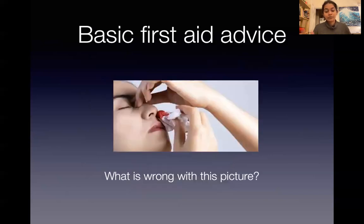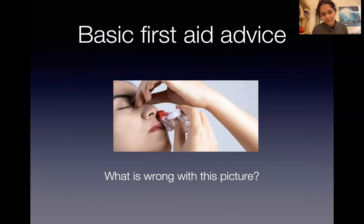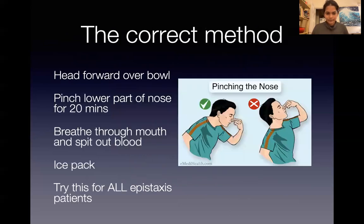If you wander down to the ward and see a patient doing it incorrectly, what's wrong with this picture? The patient is not leaning forward — she's leaning backwards, so all that blood will travel down the back of her throat. She's also pinching the bony bridge of her nose, which will not help at all because it doesn't stop anything. She needs to pinch the soft part of her nose. The correct technique: head forward over a bowl, pinch the lower part of the nose, breathe through the mouth, spit out blood, and use an ice pack.